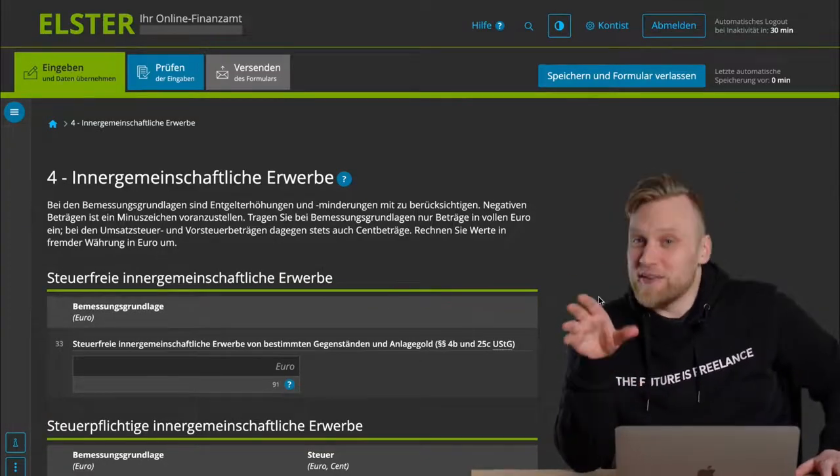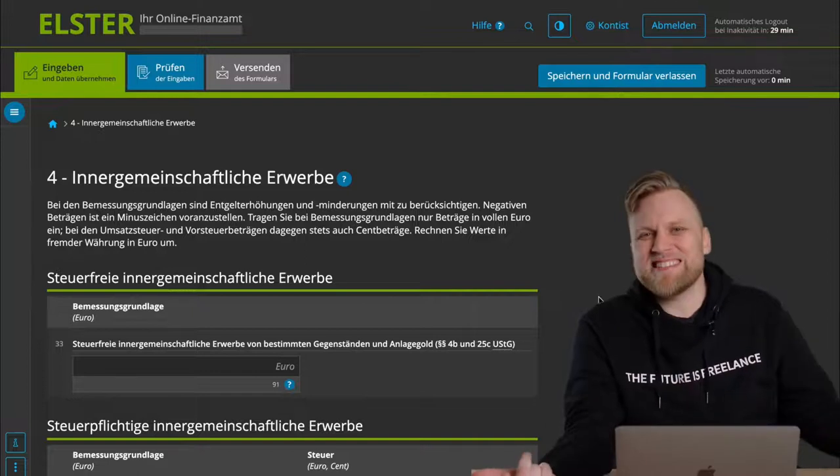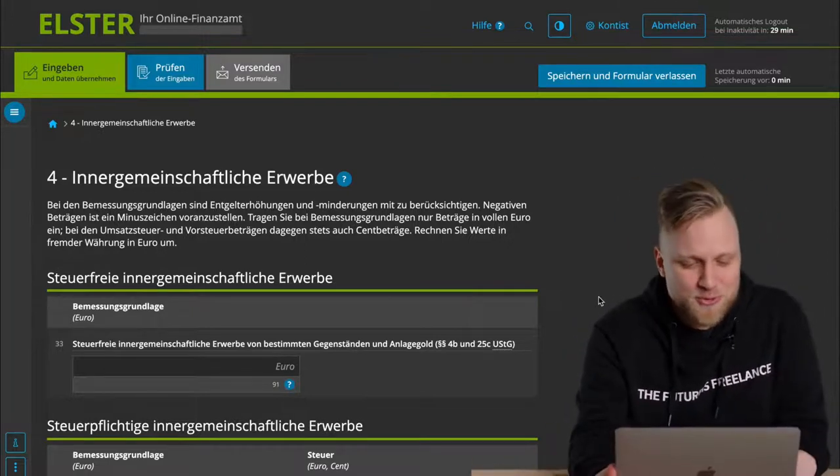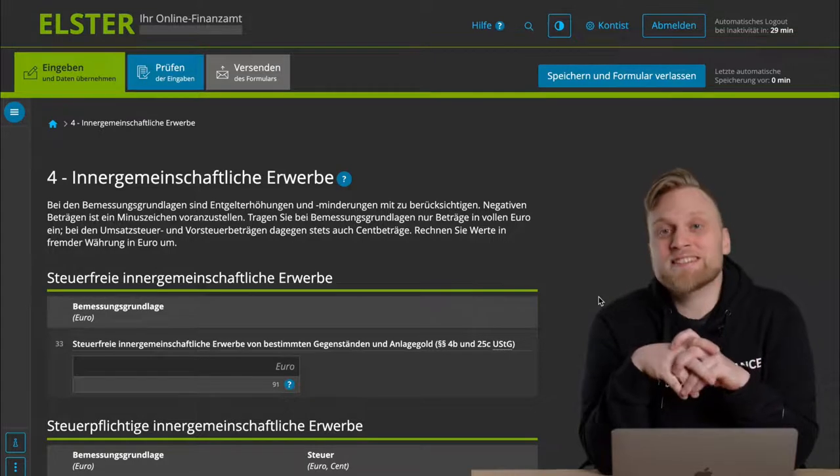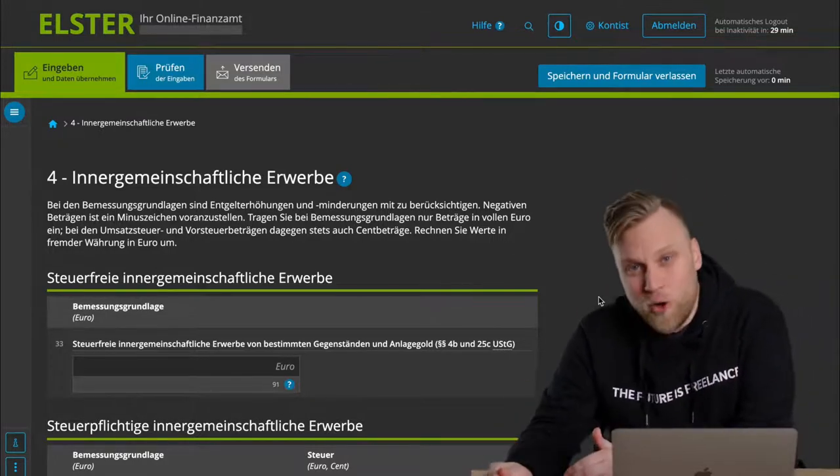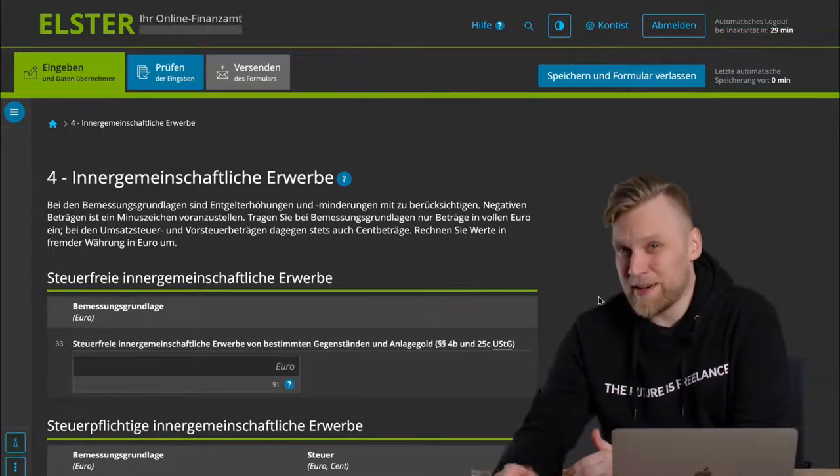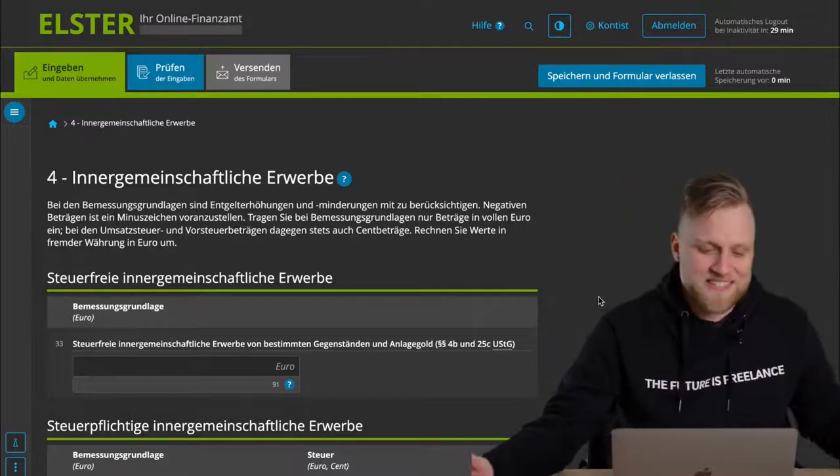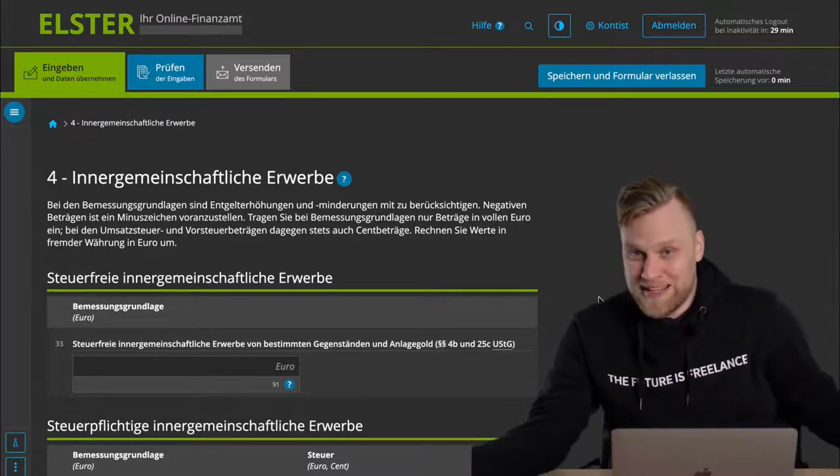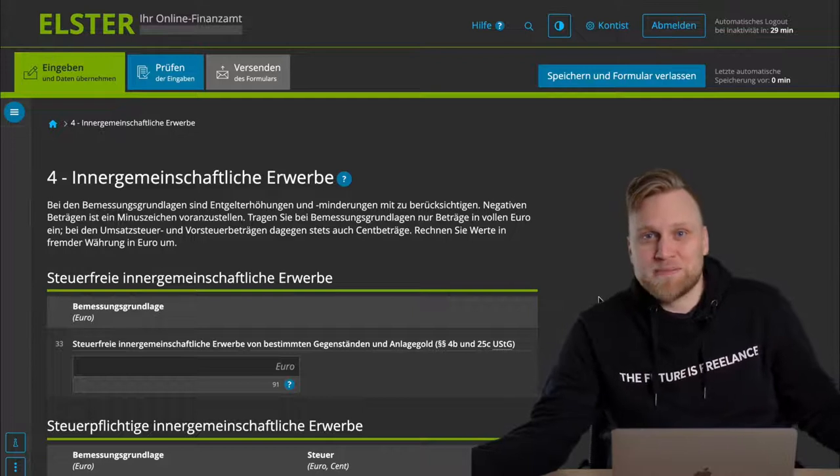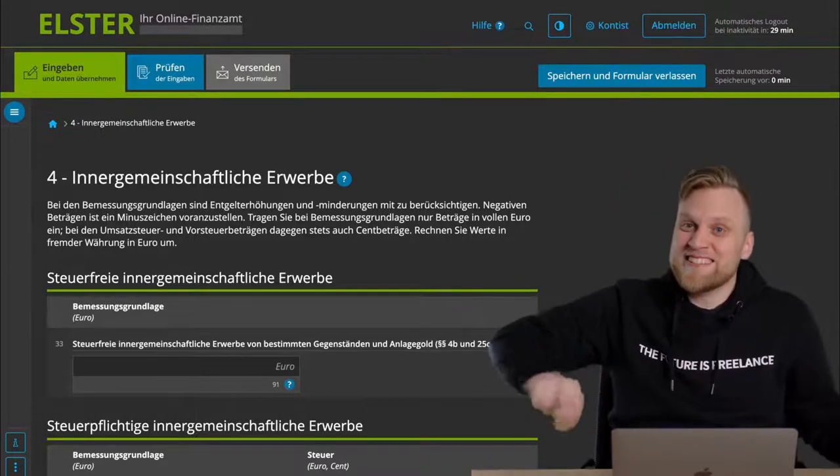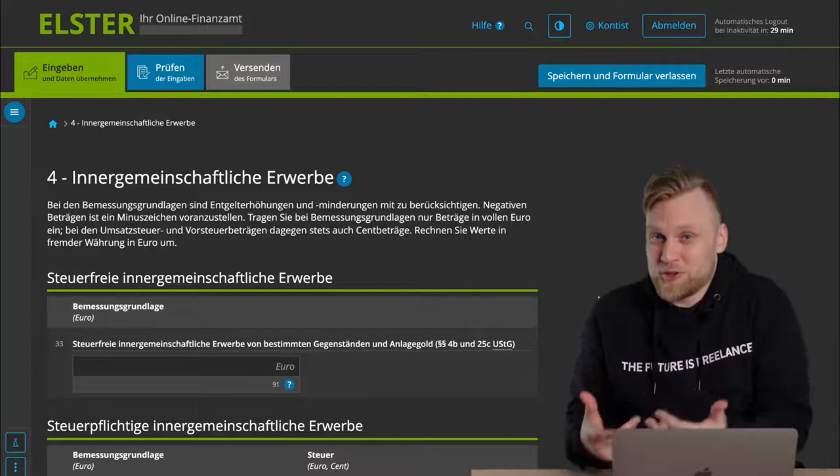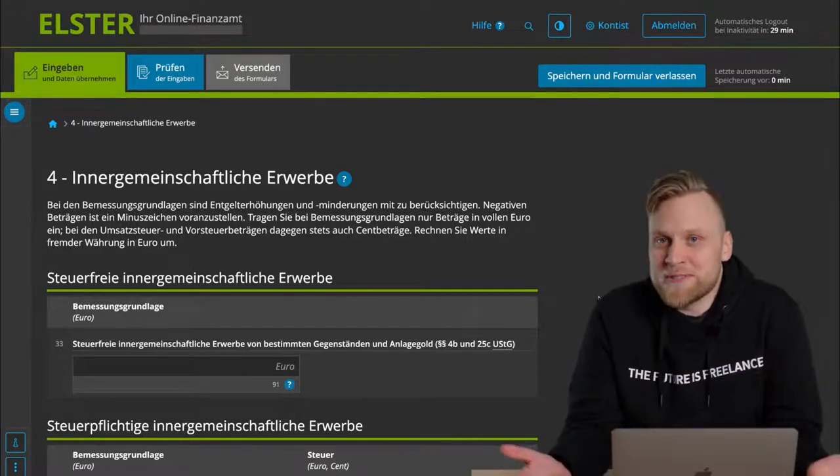In the next step, we come to the point of intra-community acquisitions. To be honest, this should also not apply to many of you. Basically, the EU regulates that if you buy something as a company from another company in another EU country, say Denmark for example, you don't have to pay any customs duty. So within the EU, there are no customs duties. However, as the recipient of the service, you have to take care of the taxation, i.e. the taxation in Germany. Therefore, of course, you have to declare it.